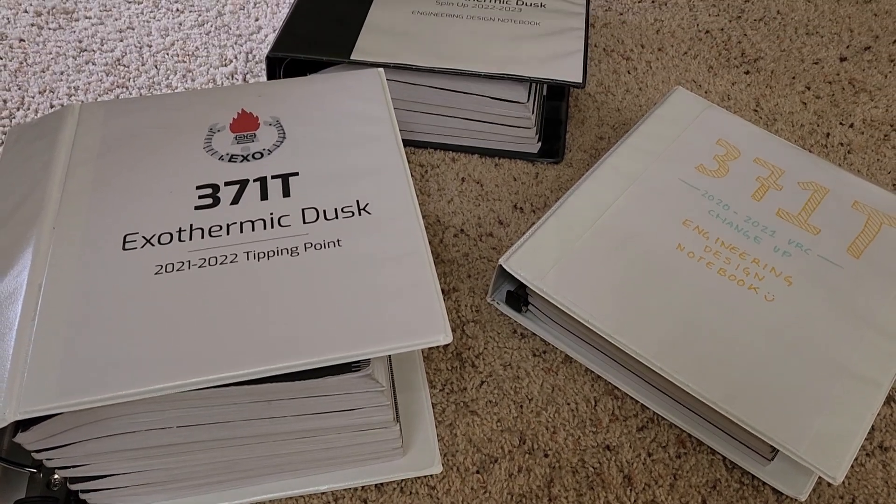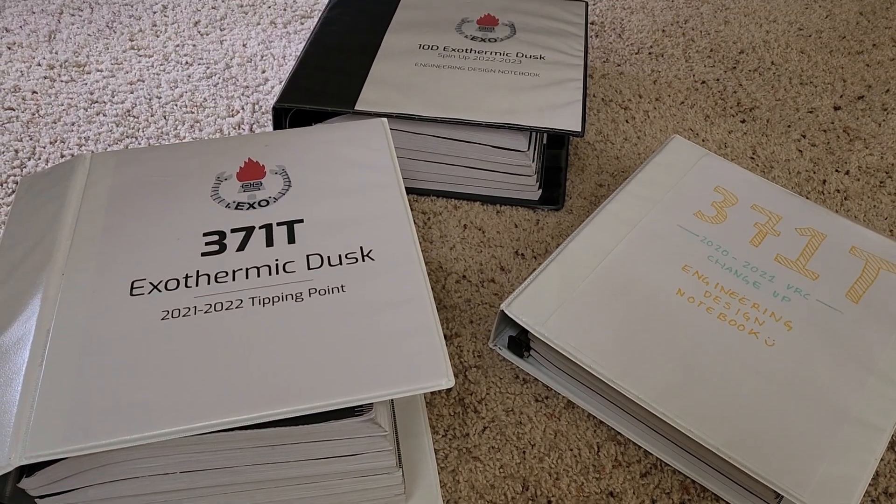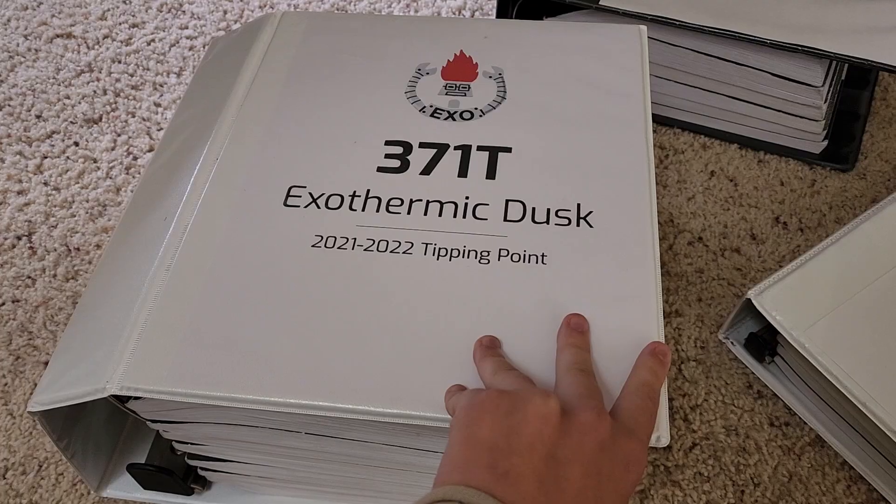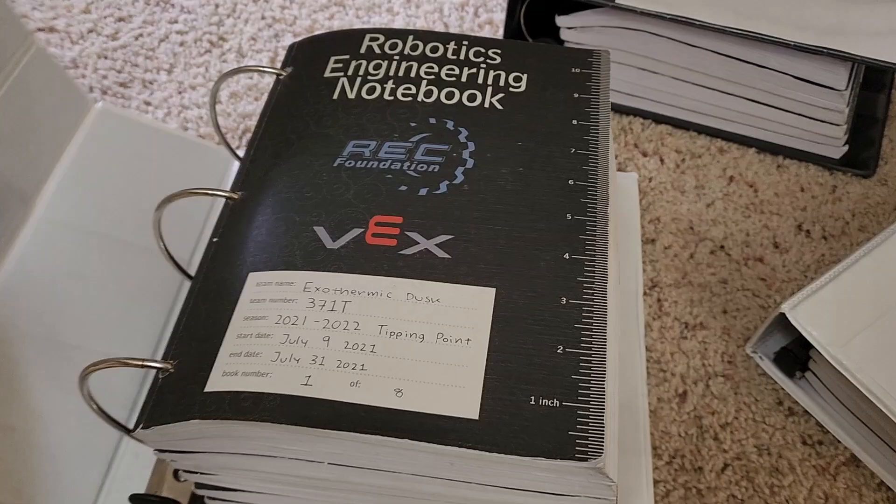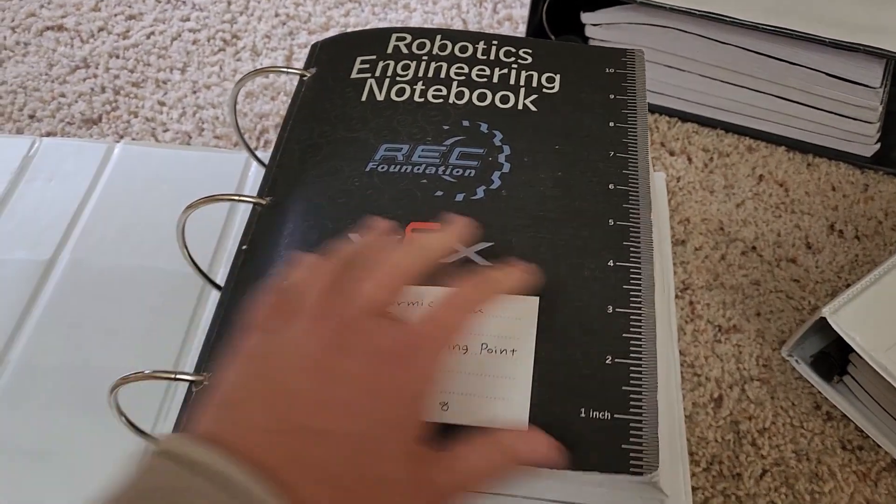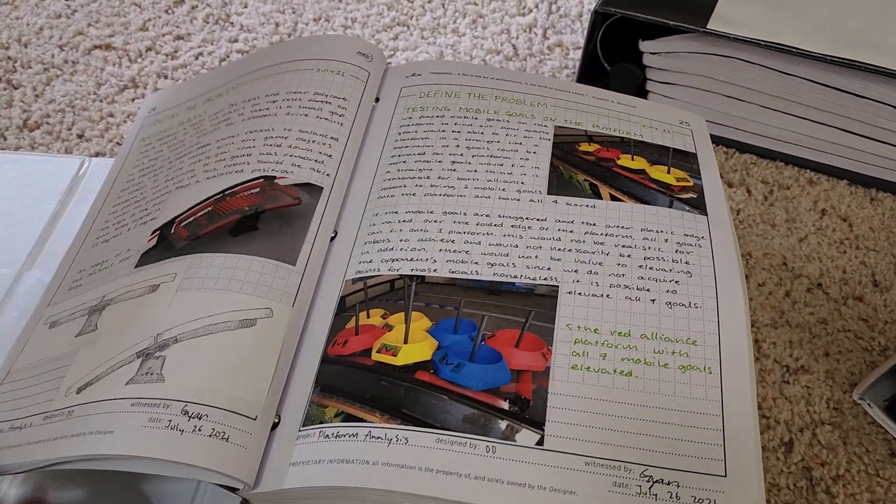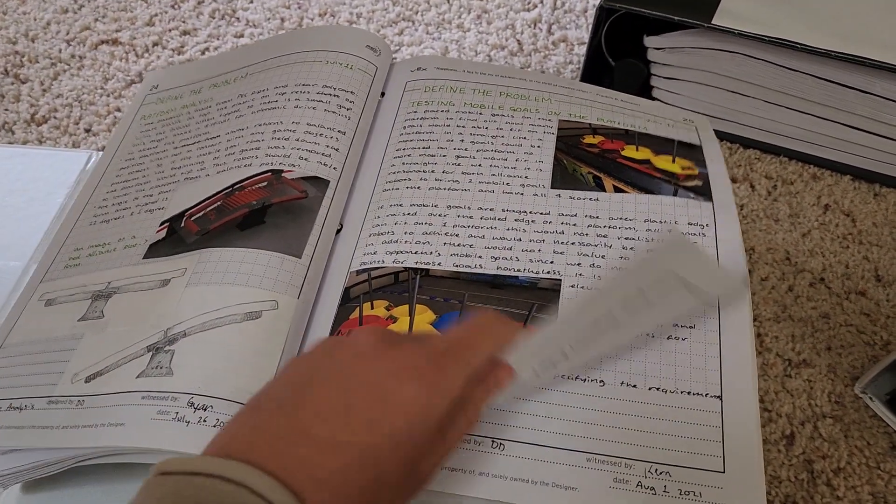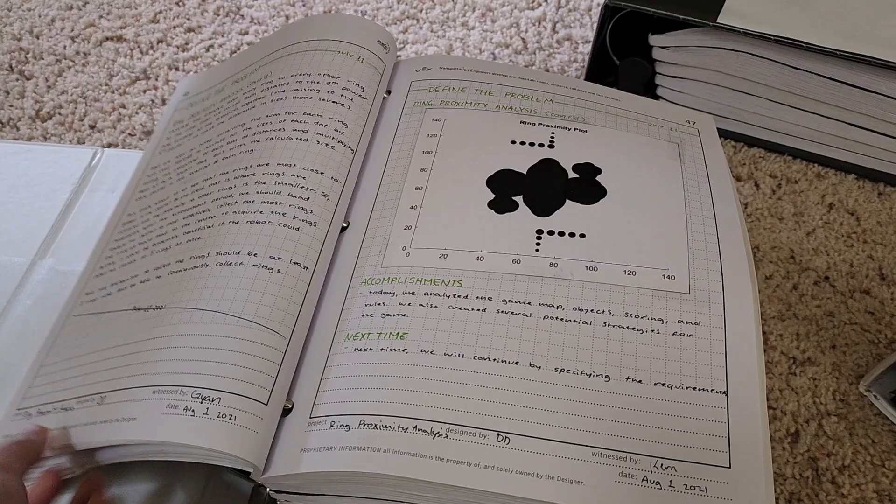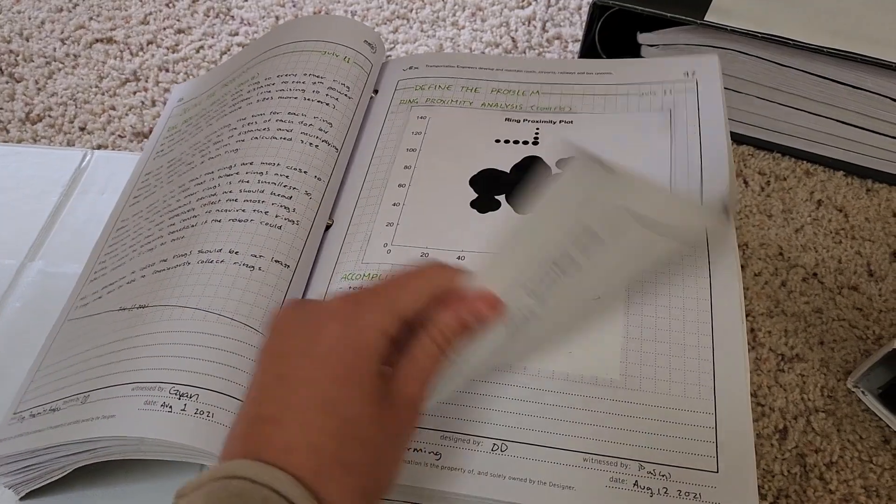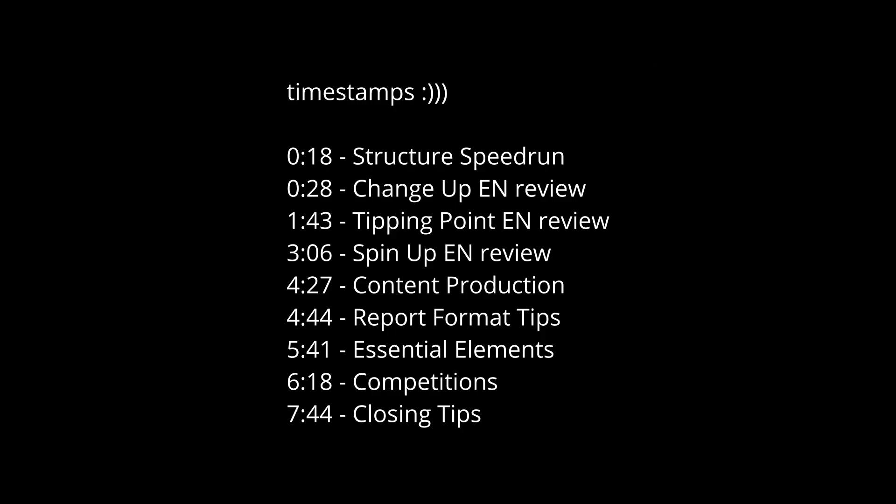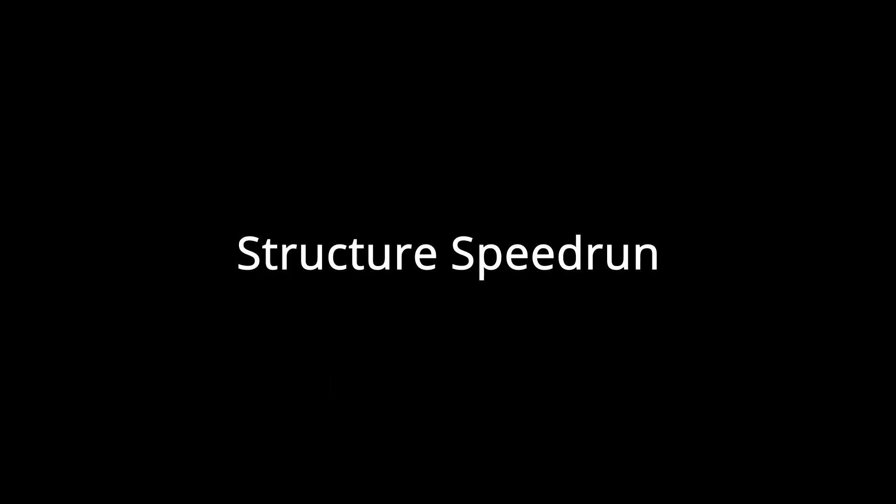Hello friends! This video will be about the content of the notebooks that I write, the organization of that content, what kind of content that is, how I write the content, and how it all has to do with the engineering design notebook rubric.